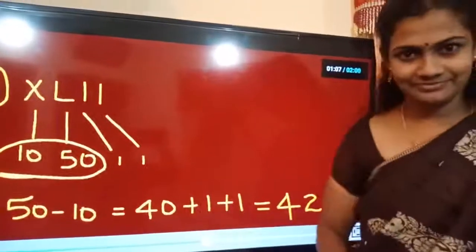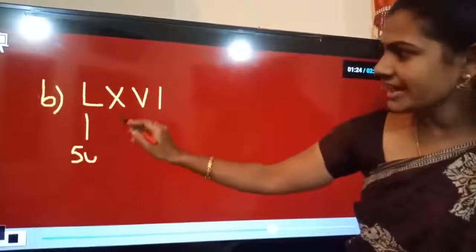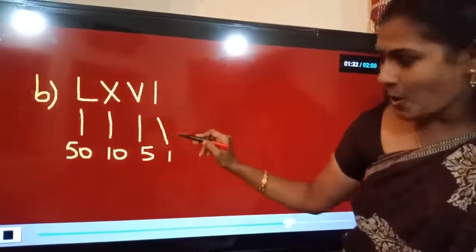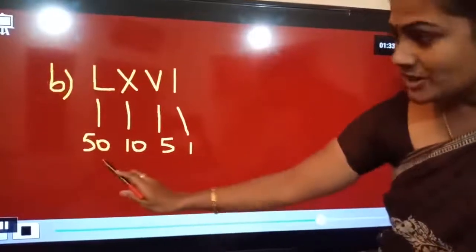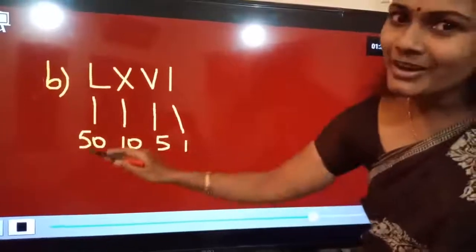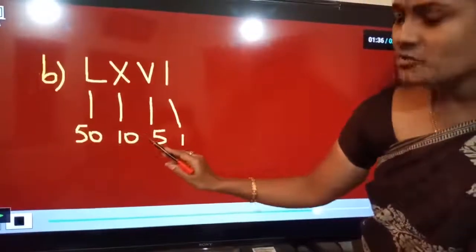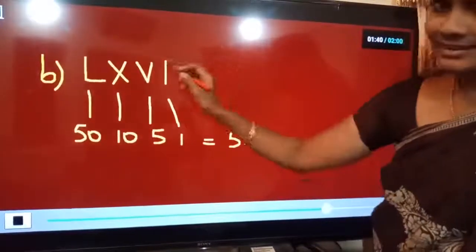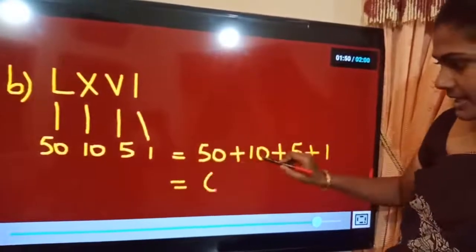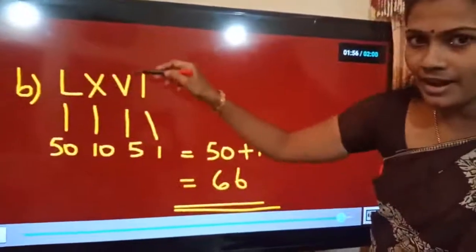Clear? Now let's see the second part: LXVI. What is the value of L? It is 50. Next X is 10. Next V is 5. Next I is 1. See here — this is descending order: first big number, next small, next also small, next very small. So we simply add all the numbers: 50 plus 10 plus 5 plus 1 equals 66. So for this Roman numeral, the answer is 66.